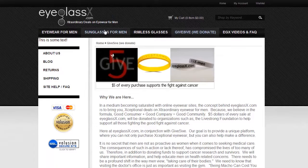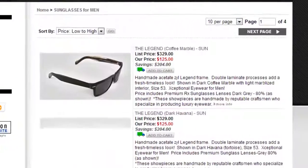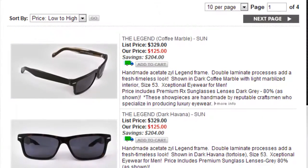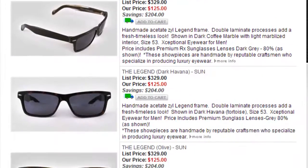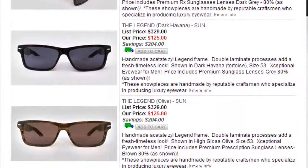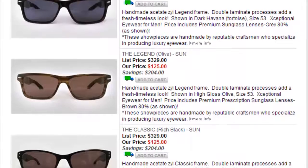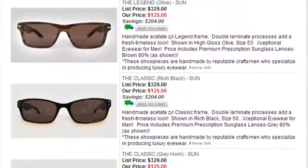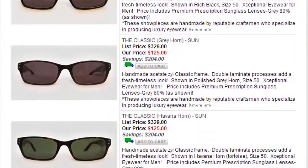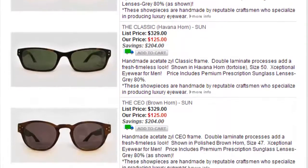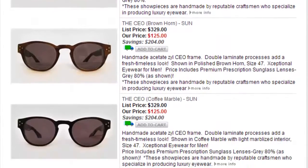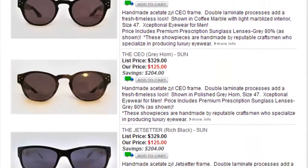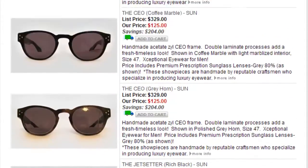Now let's walk through sunglasses for men. Here you can see the full range of sunglasses available at eyeglassx.com. The site is certified with top SSL industry standard data encryption for your security.